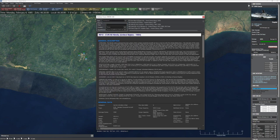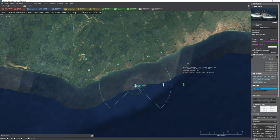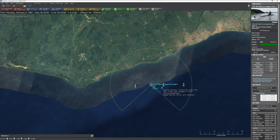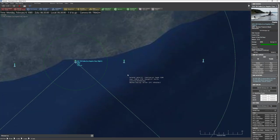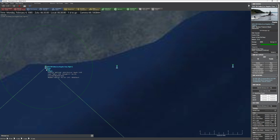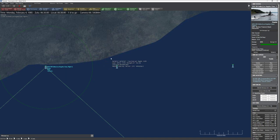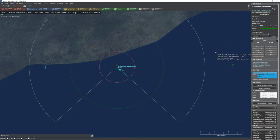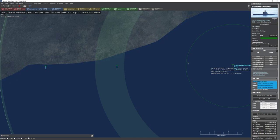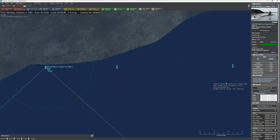Now let's look at submarines. I've placed three submarines: a Los Angeles-class Dallas, a Kilo class, and a Type 209. If you zoom in on the map, the size of units is actually represented relative to other ships in their group.